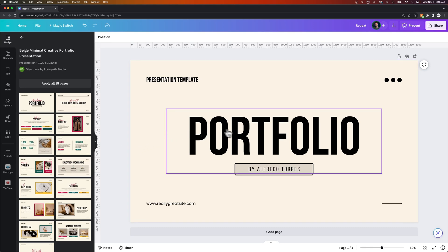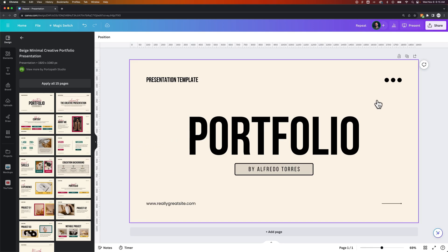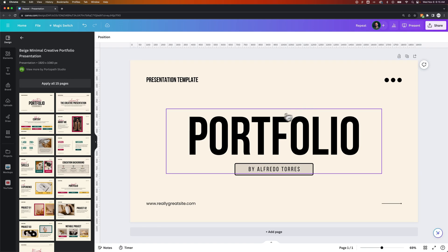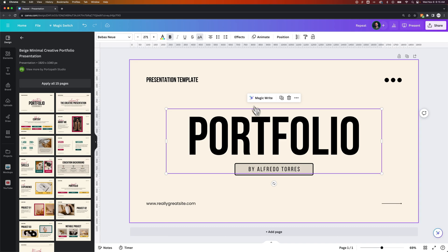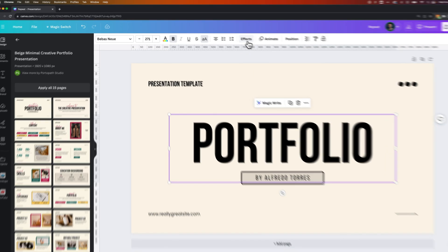So I've got this portfolio slide here, and if I want to take this header text and add a little effect to it, I can click on it and go to Effects.